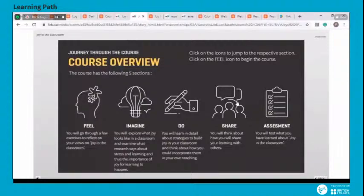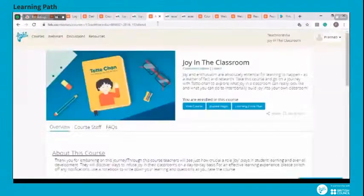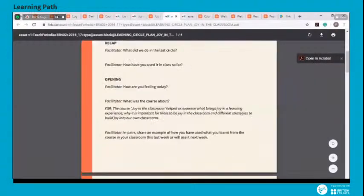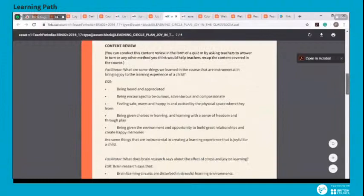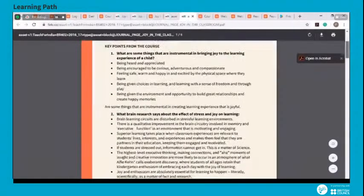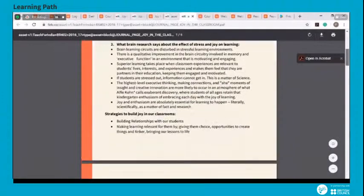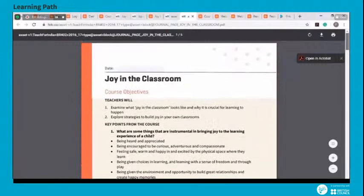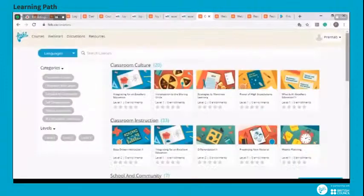Each course also has a set of reflection questions as part of the assessment section. Along with the course material, each Firki course contains a learning circle plan and journal pages. A learning circle plan helps coaches and mentors conducting offline learning circles to discuss and share learnings from the course. A journal page summarizes the course with important points. We are adding new courses every month, so keep watching this page.